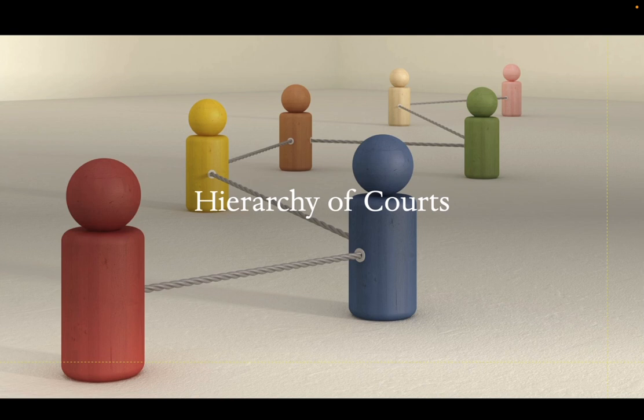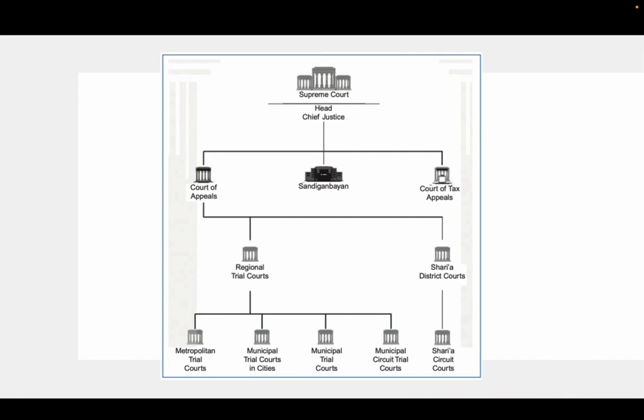Now let us go to the hierarchy of courts. Starting from the lowest, we have Metropolitan Trial Courts, Municipal Trial Courts, Municipal Circuit Trial Courts, and Sharia Courts. After these courts, we go to the RTC for more serious crimes. If you lose at the RTC, you can appeal to the Court of Appeals, then directly to the Supreme Court. The Sandiganbayan is for government officials with salary grade 27 and above. The Court of Tax Appeals handles cases of businesspeople who do not pay proper taxes; if you lose there, you go directly to the Supreme Court.